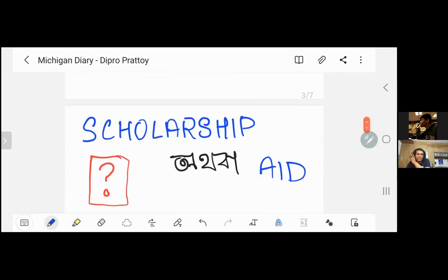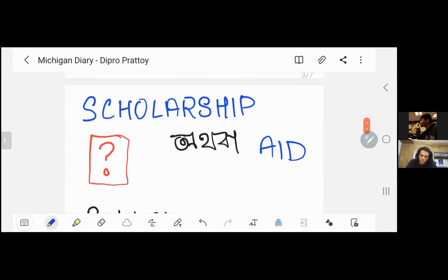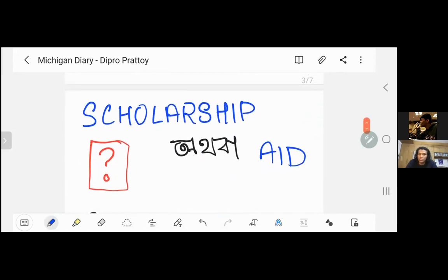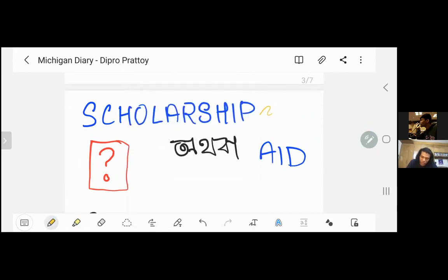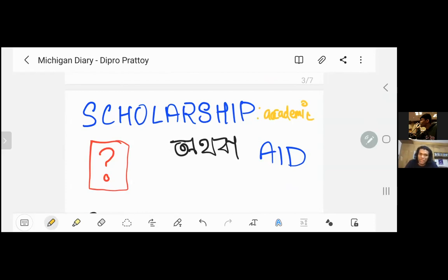Scholarship or financial aid — this is a common question. For example, if you have financial aid or a scholarship, I will tell you a little bit about it. Scholarship is something that is academic — based on our academic performance.